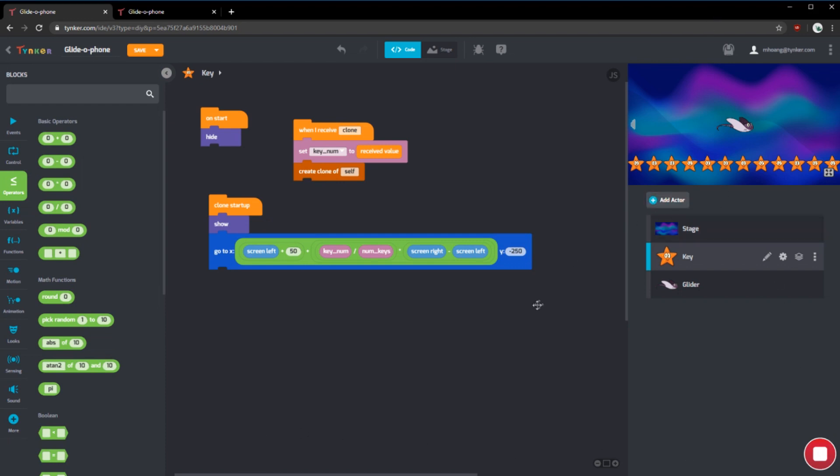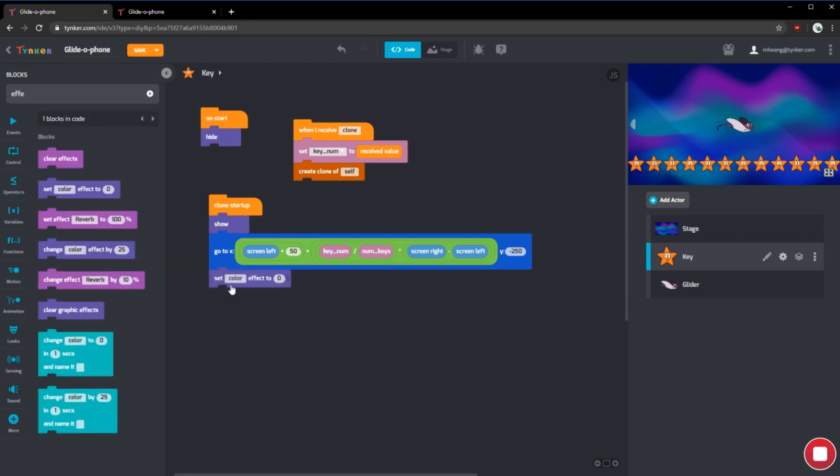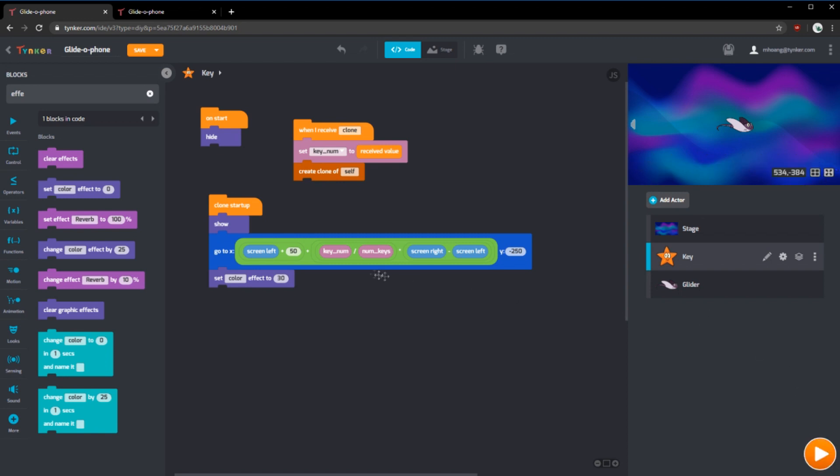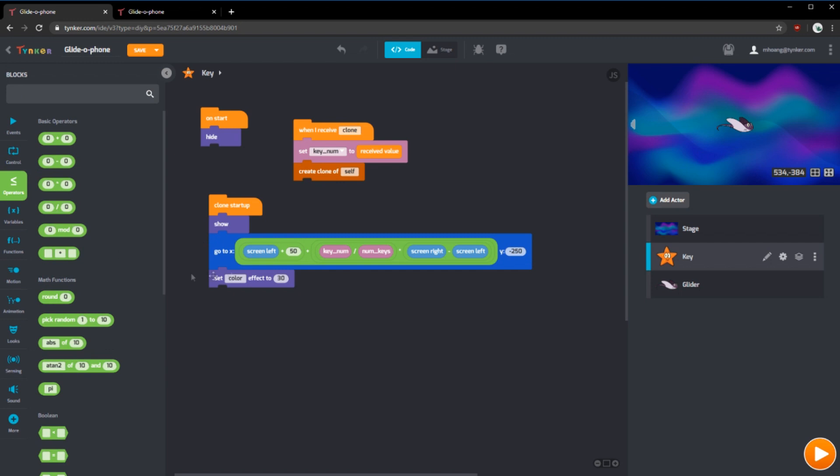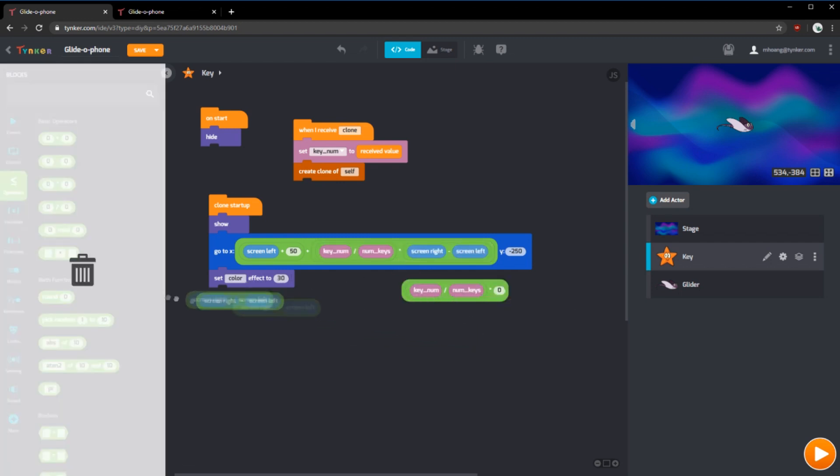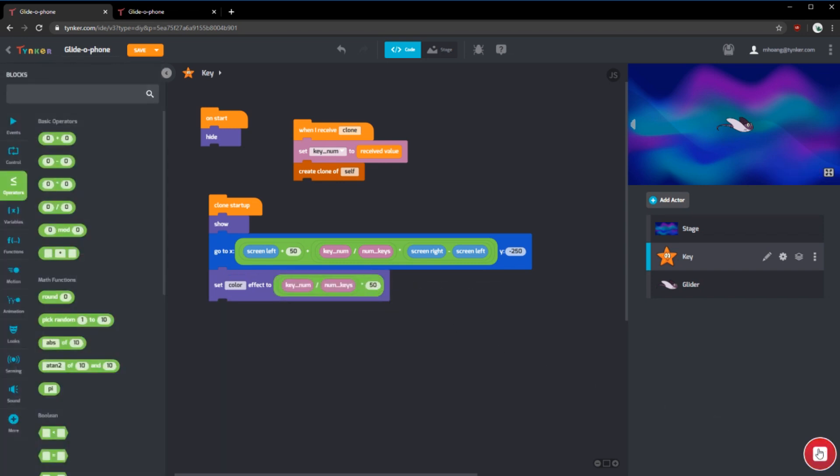Lastly, in the starfish, we want each starfish to be a different color or each key actor to be a different color. We can use this using the effect block. We can use the color effect. What this does is it changes all the colors in an actor by a value. So right now, if we have it to zero, it won't change anything. If we change it to, let's say, 30, all the actors will now be blue. However, we want them to be different. So we can use math again. We can actually copy this right here. And instead of this, we type in 50. So now it will be between 0 and 50, and each starfish will be a different color than the last one.